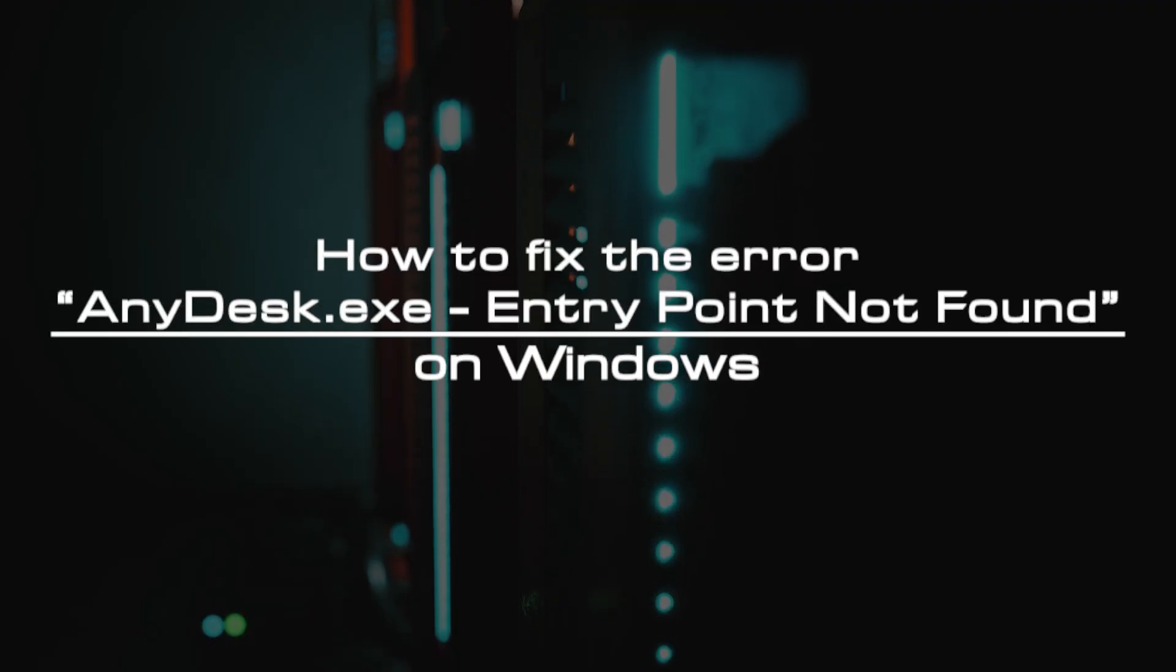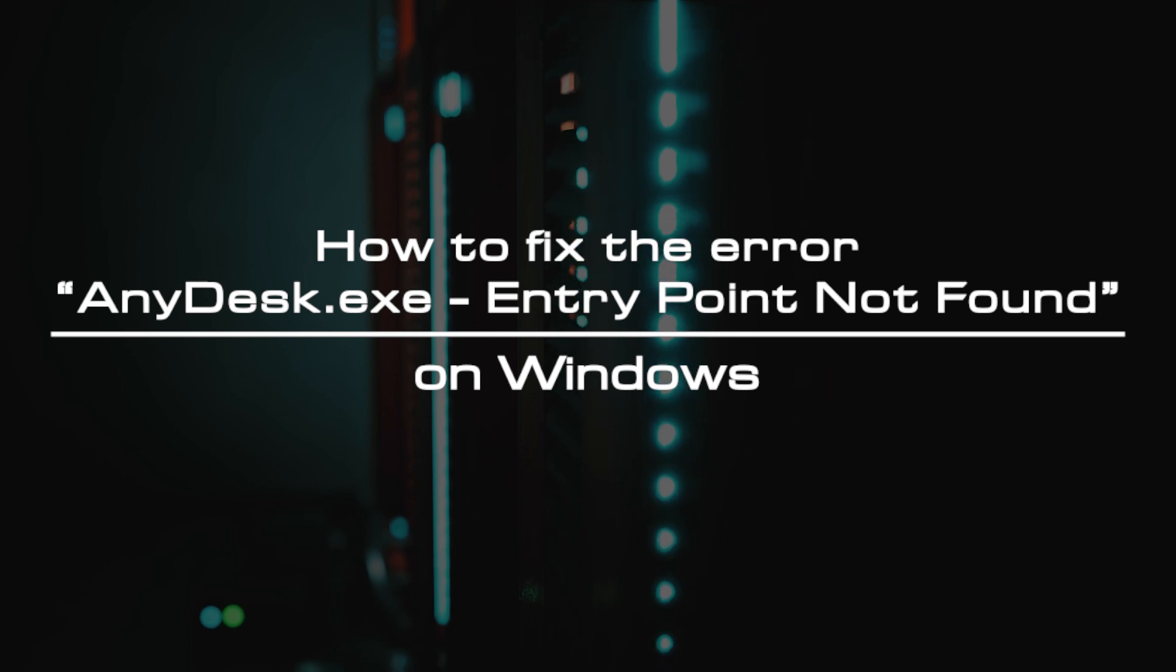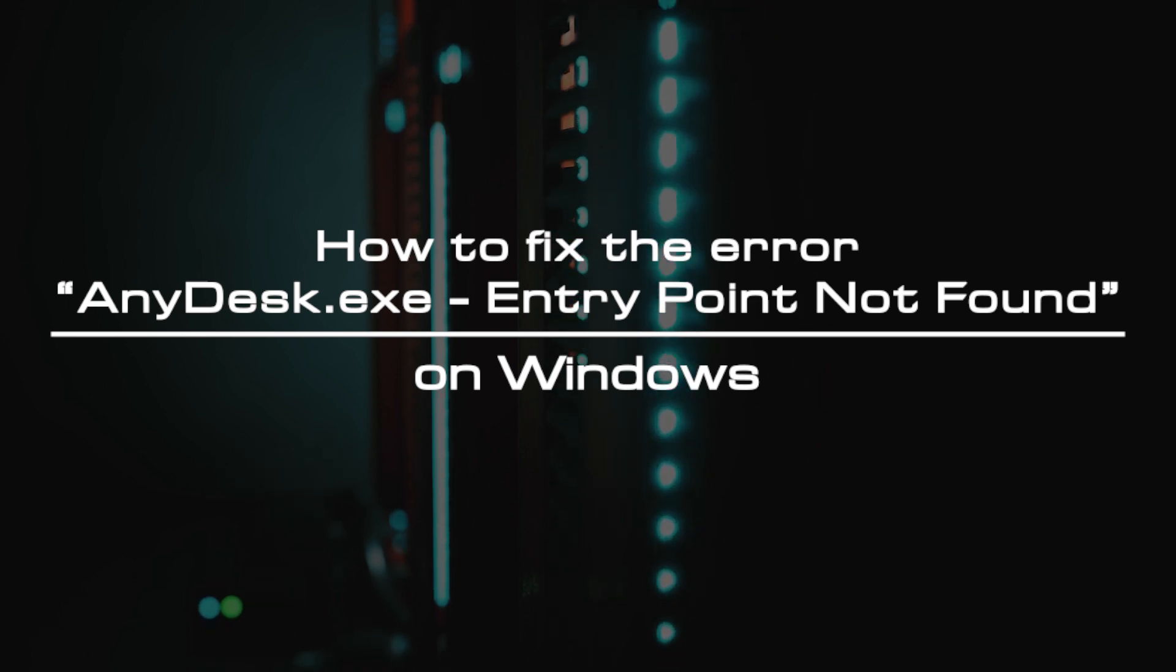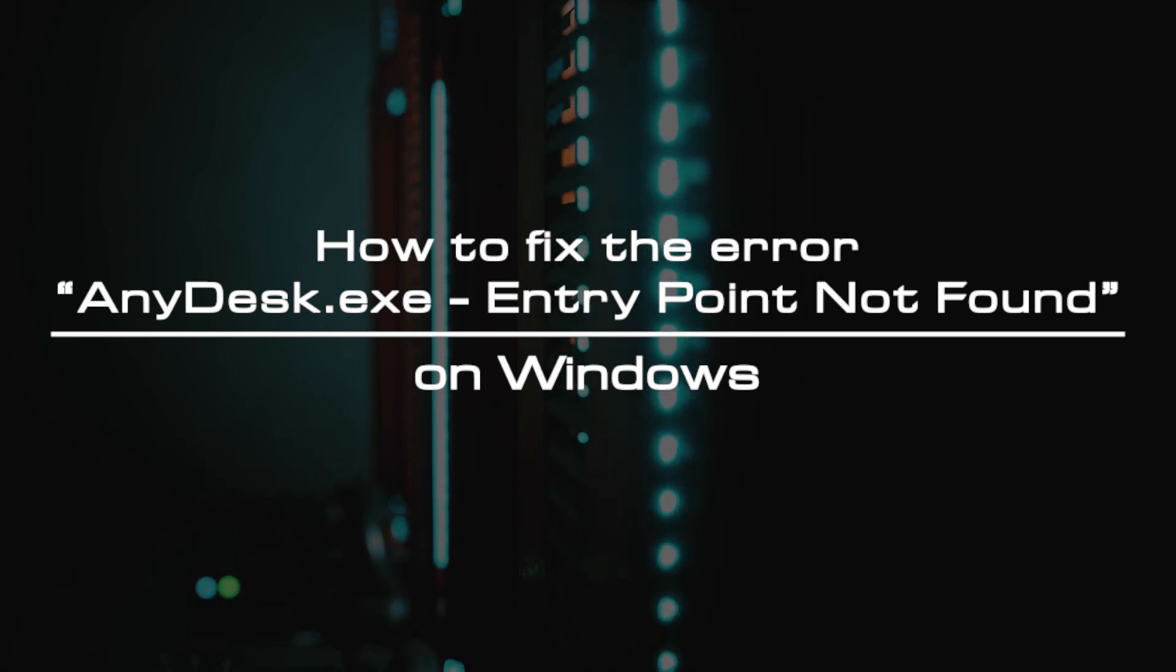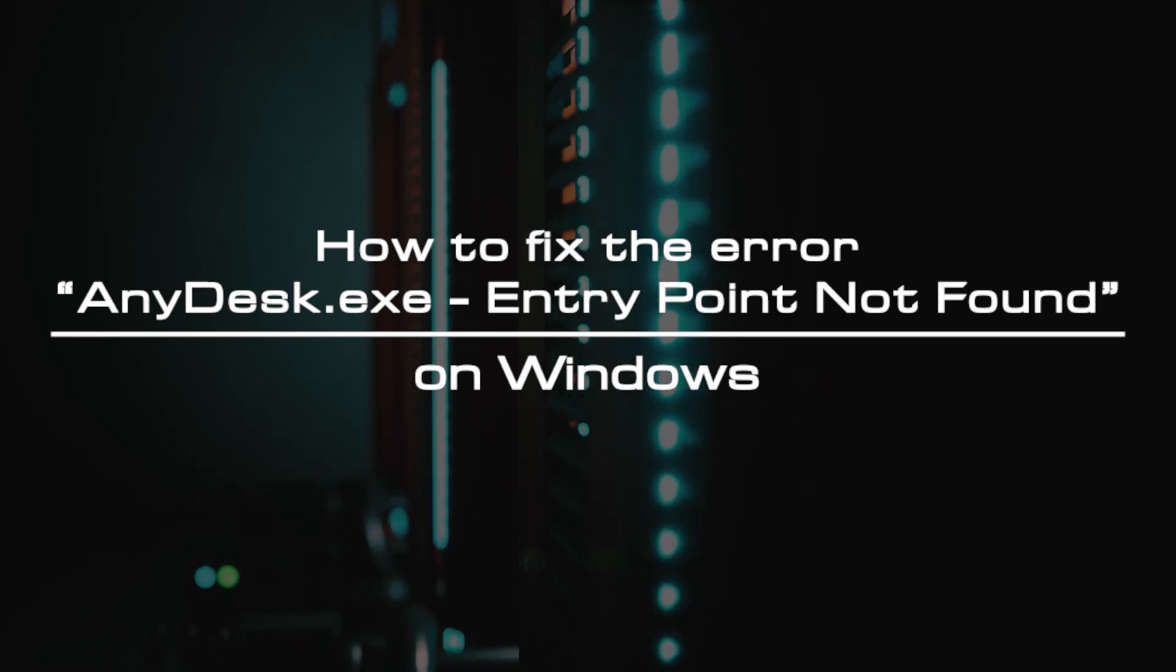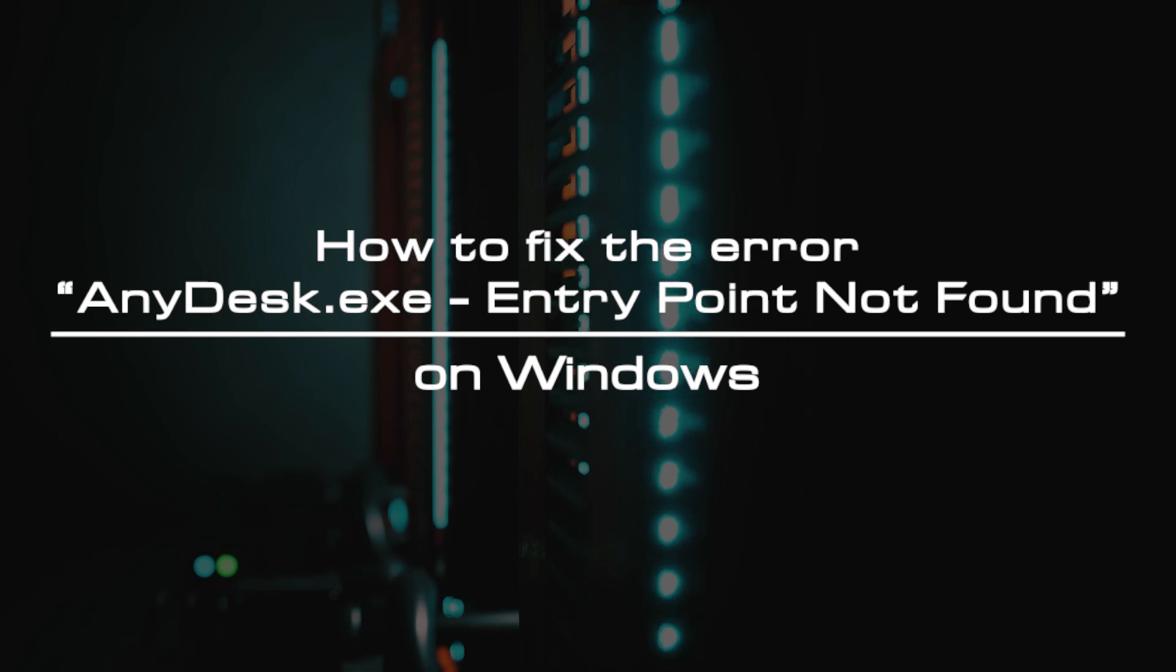Welcome to the video tutorial of GreenCloud VPS. Today, we will show you how to fix the error entry point not found when opening AnyDesk on Windows.